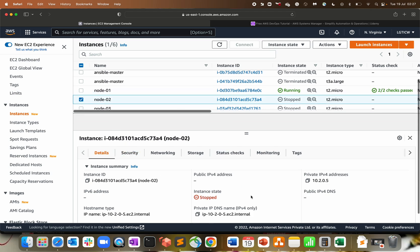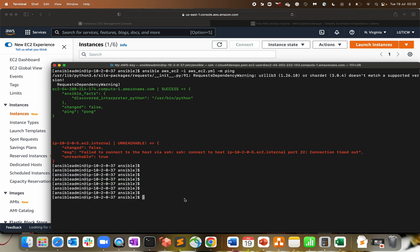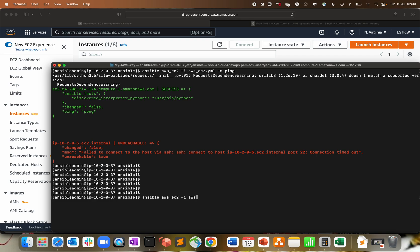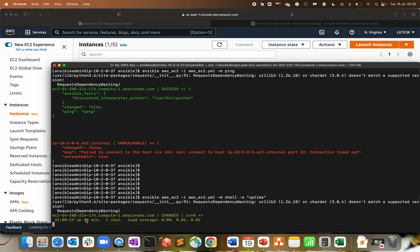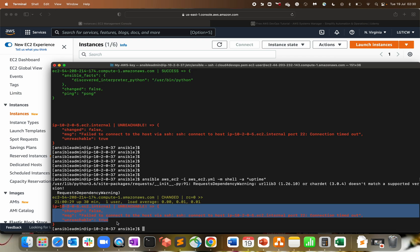If you want to check the uptime of a running server, use ansible aws_ec2 -i aws_ec2.yml -m shell -a uptime. We're getting uptime of 30 minutes. We started, stopped, started, stopped, so from the last 30 minutes the server is up and running. The second node is stopped, and since the IP changed, it's not able to find the IP in the host file.